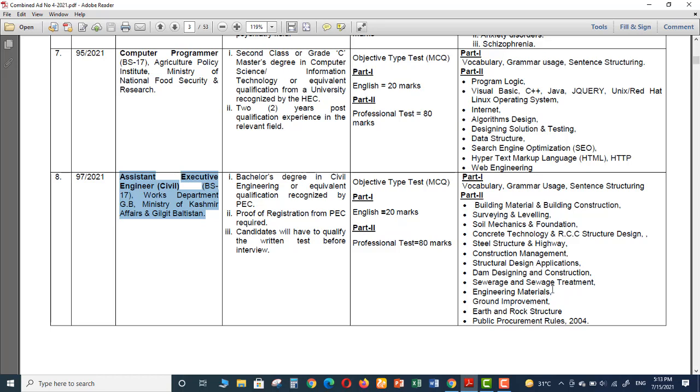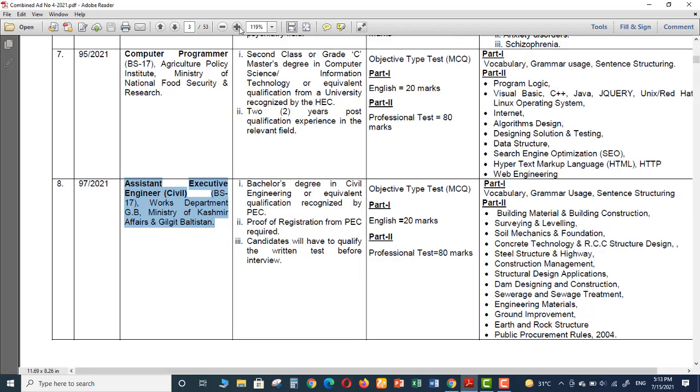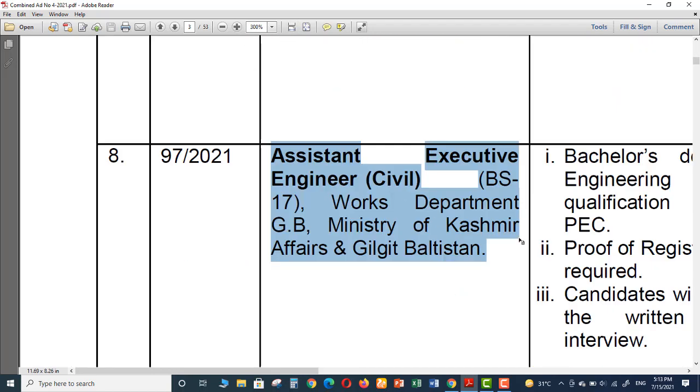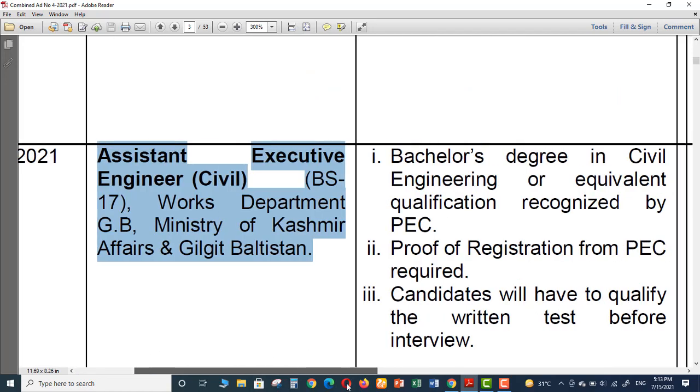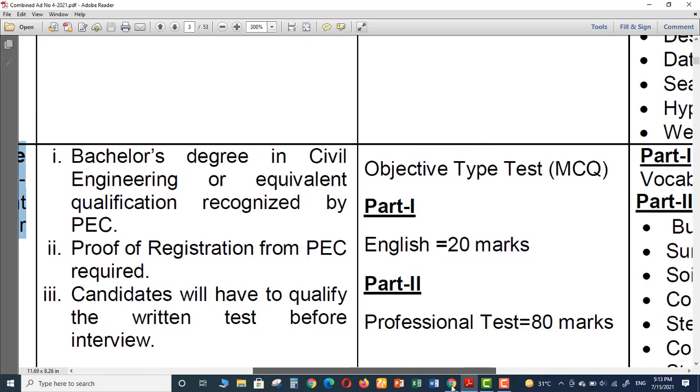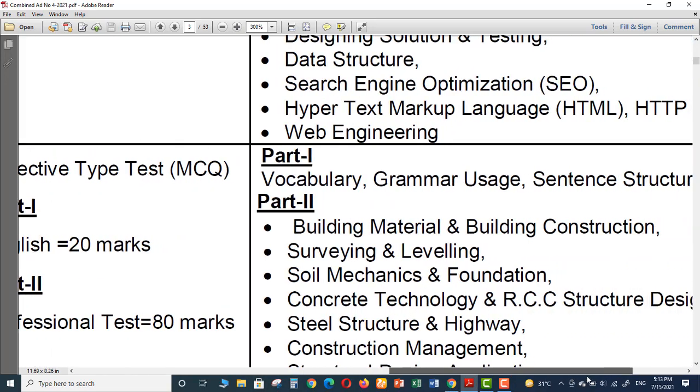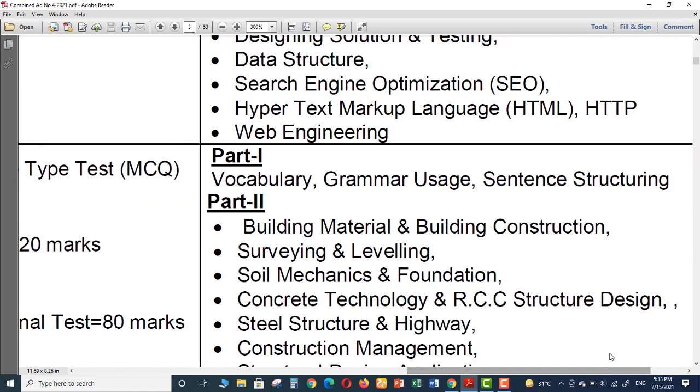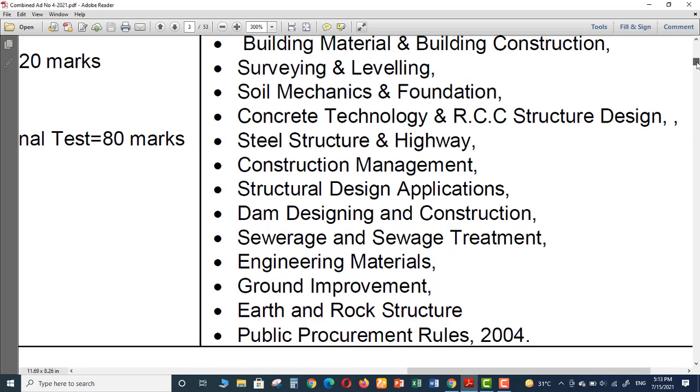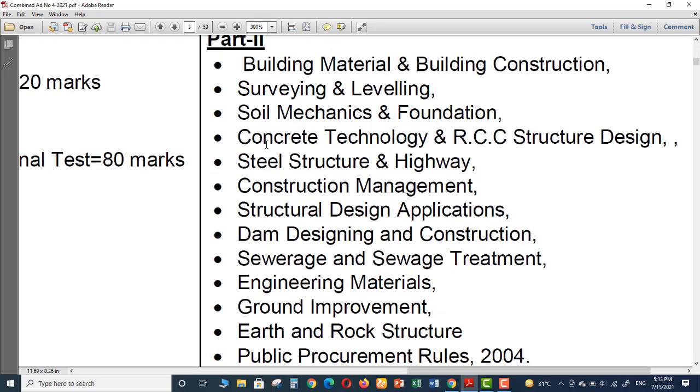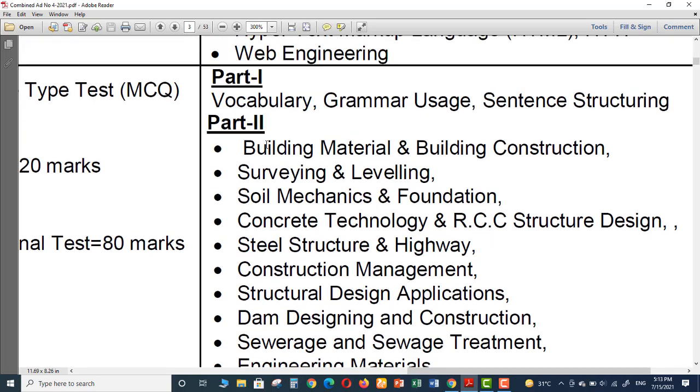For the guys who can't see this, let me zoom in for you so you can easily see the topics. These are the topics for civil engineering positions. These are Part 2 which is the professional test topics, and Part 1 is English.